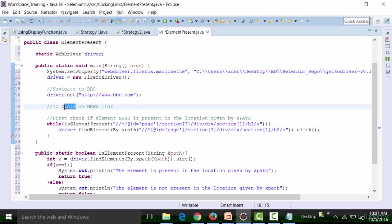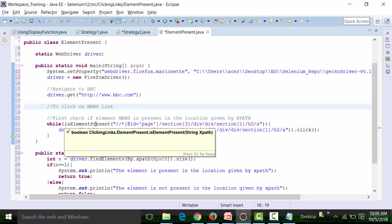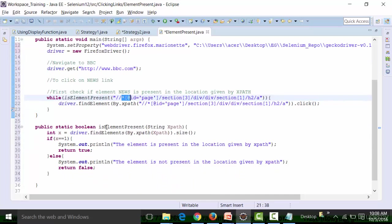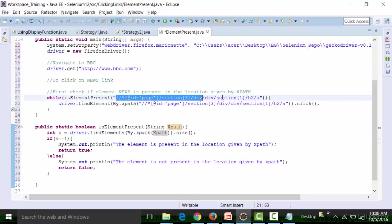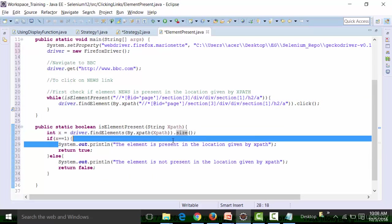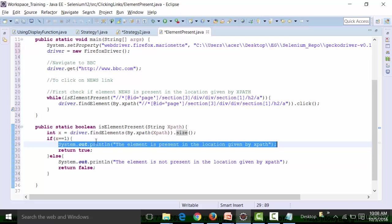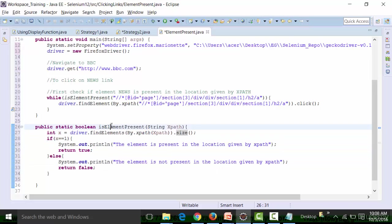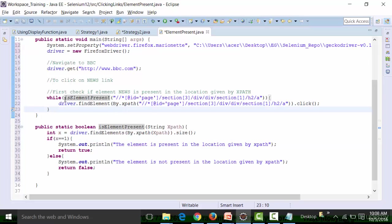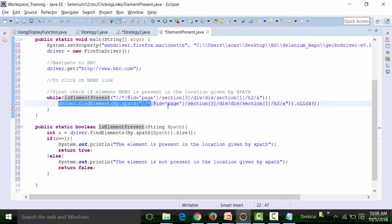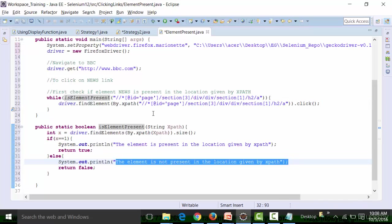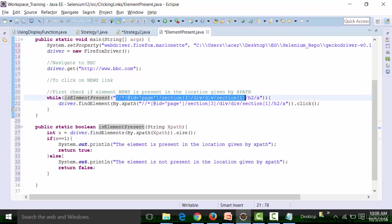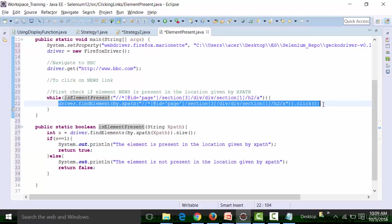So what it is trying to do is a very simple thing — it tries to click on the news link, but before it clicks, it checks if the element is present at that particular location given by the XPath. When the isElementPresent function is called, it will print out the XPath value. If size equals 1, it will return true and click on that particular link. Let's run this.